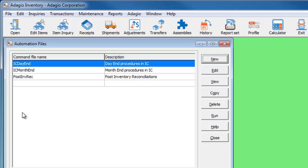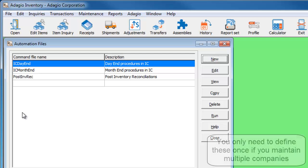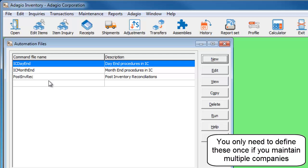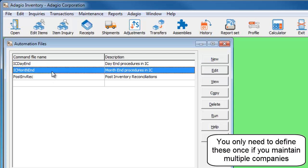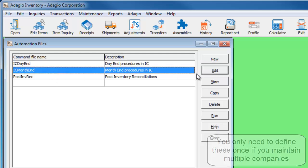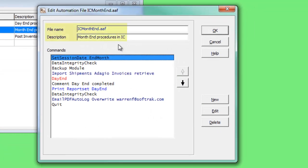These automation command files are available for all companies that use Adagio Inventory. When we edit one, you'll see the unique file name and description, and the list of commands that will be performed in sequence.